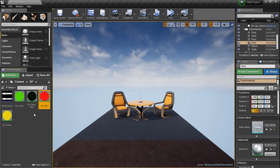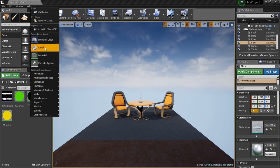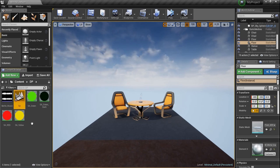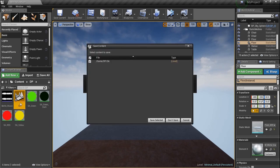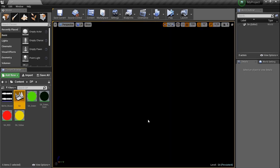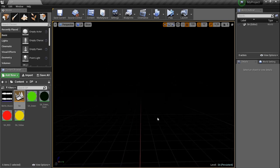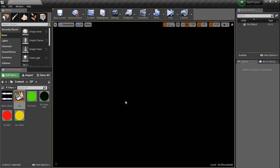Now we're going to create a level because all we want is a black background. Right-click and click on Level. Name it SA. Double-click to open it — it'll ask you to save everything, then open a blank level. If you press G, it's black — there's nothing going on. This level is completely blank, and that's exactly what we want. We're going to place our spectrum analyzer right here in this black background. Next we need a couple of different blueprints.